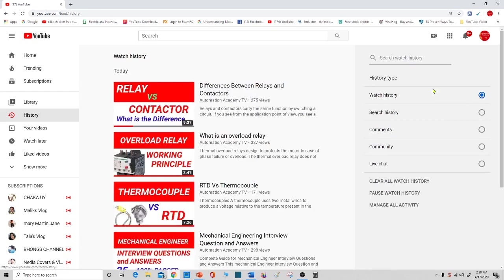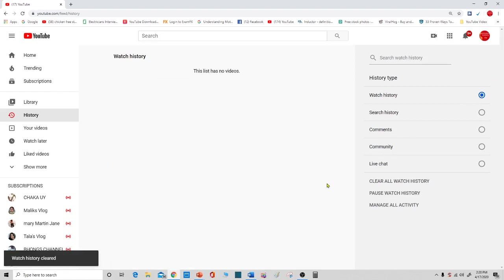If you want to delete your watch history, just click here. Then click all watch history. Then all your watch history is cleared.